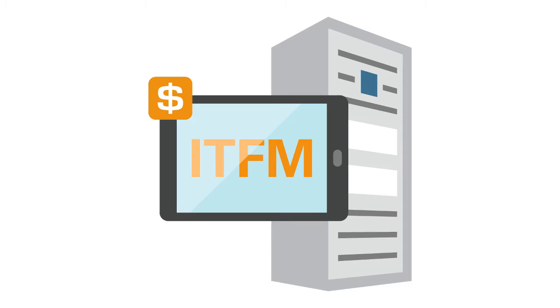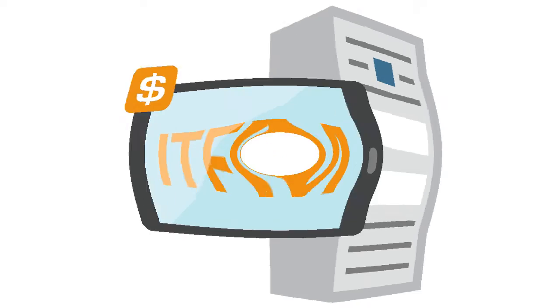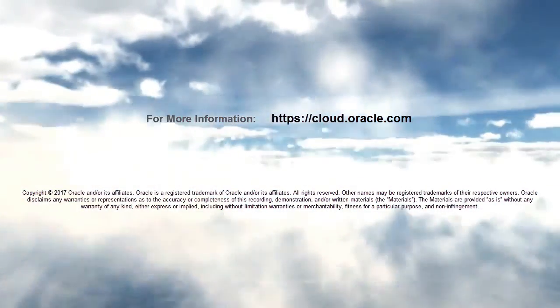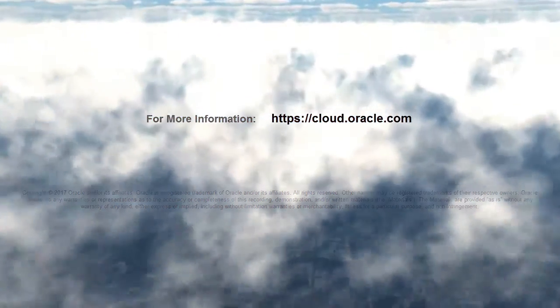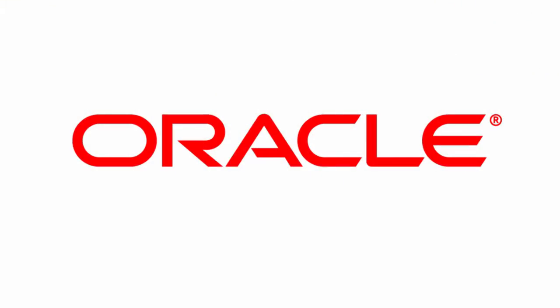In this overview, we showed you the highlights of IT financial management. To learn more, visit cloud.oracle.com.